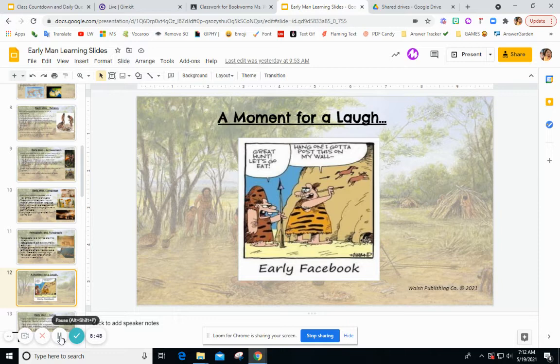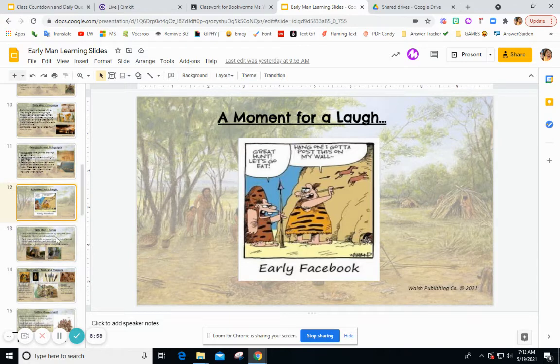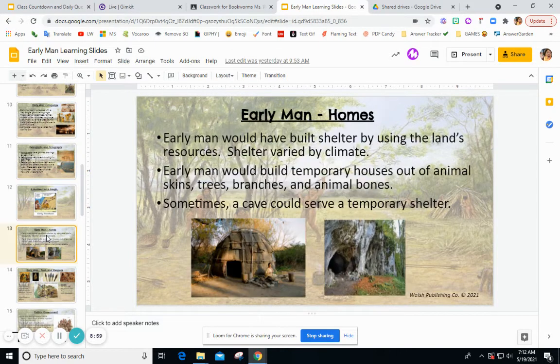In this cartoon, it says 'Early Facebook.' It shows one early man saying 'Great hunt, let's go eat,' and another saying 'Hang on, I gotta post this on my wall.' The teacher notes it's hilarious.